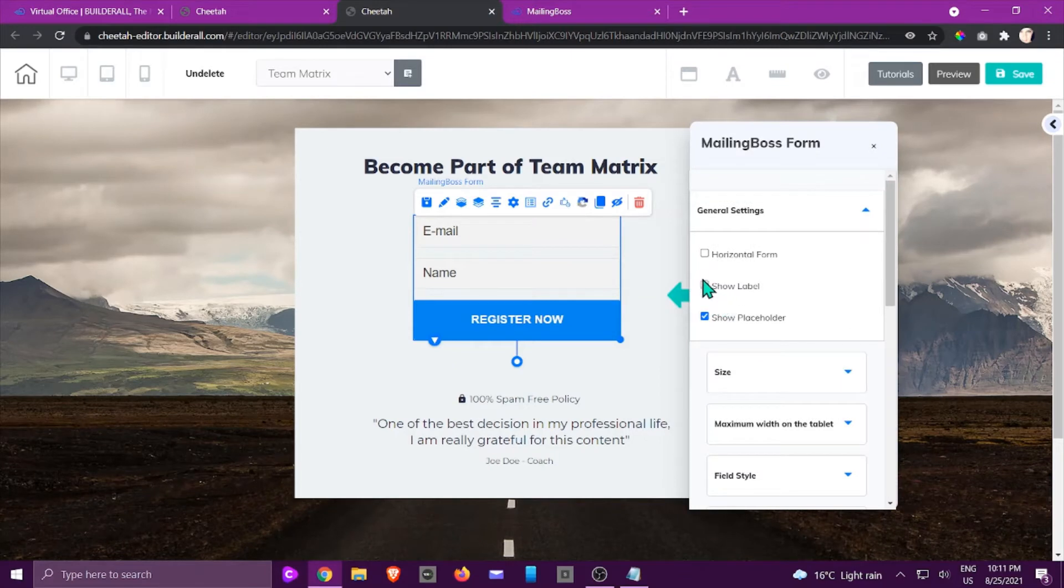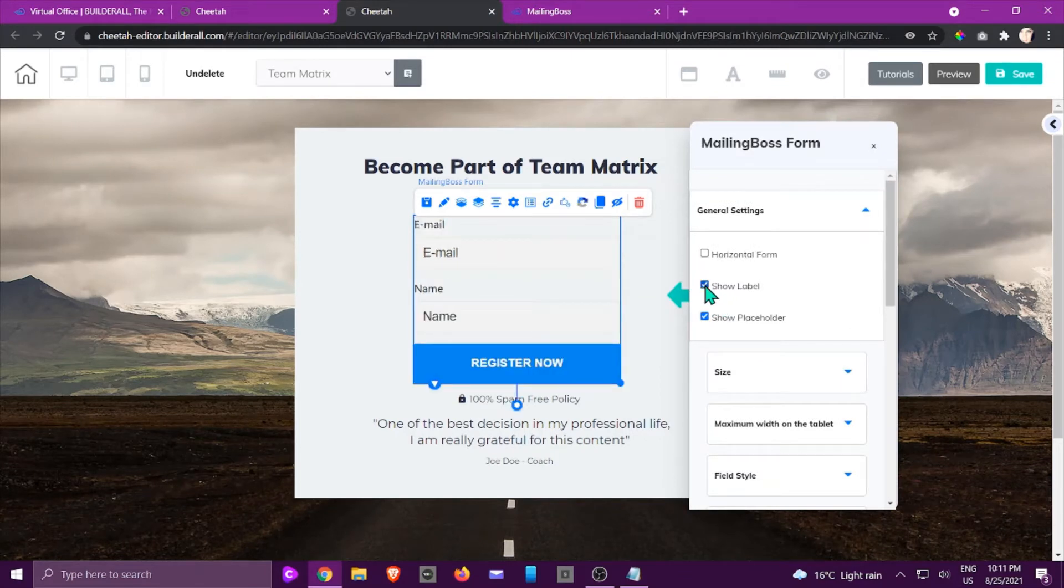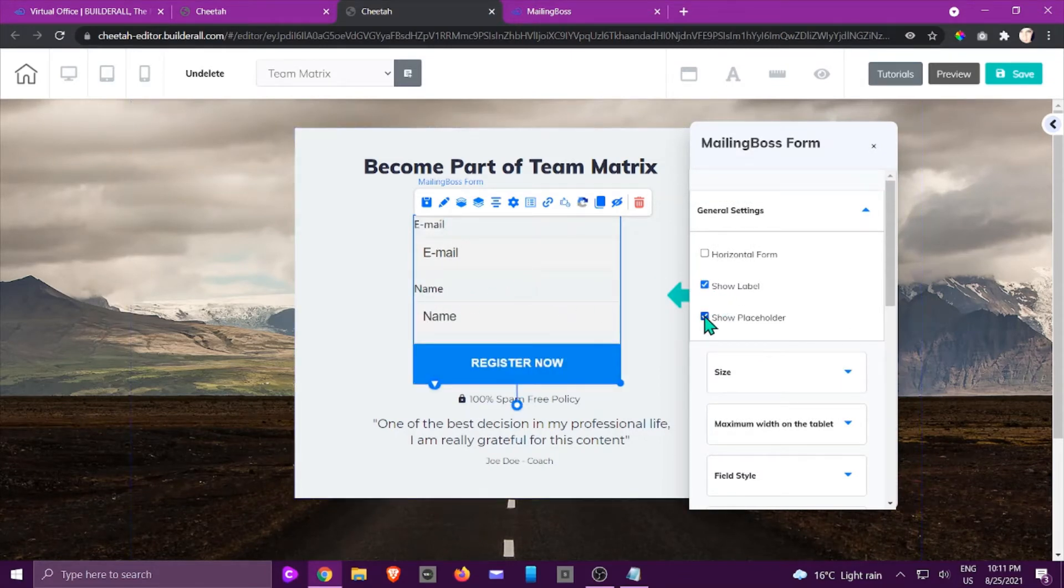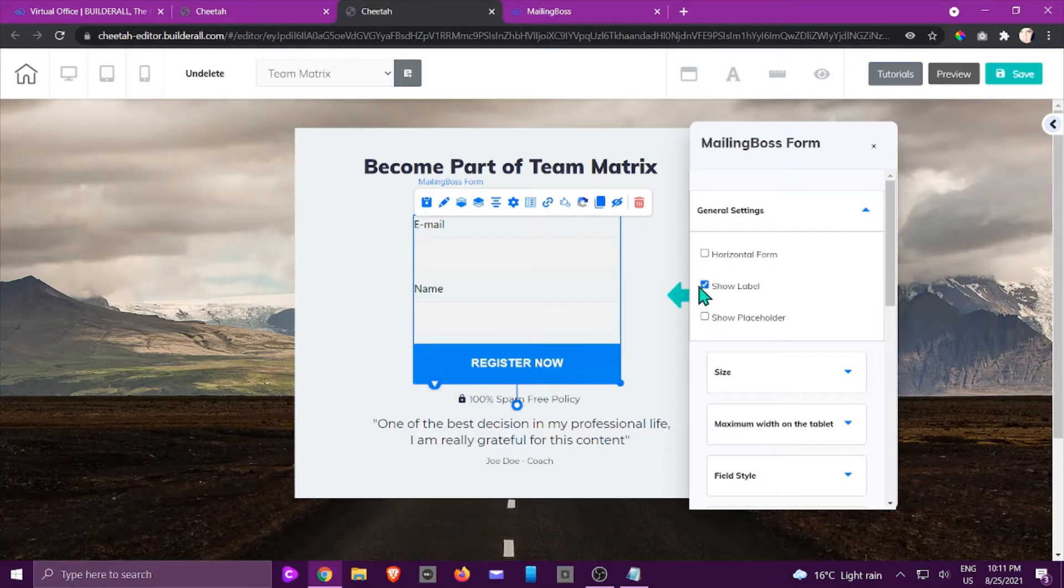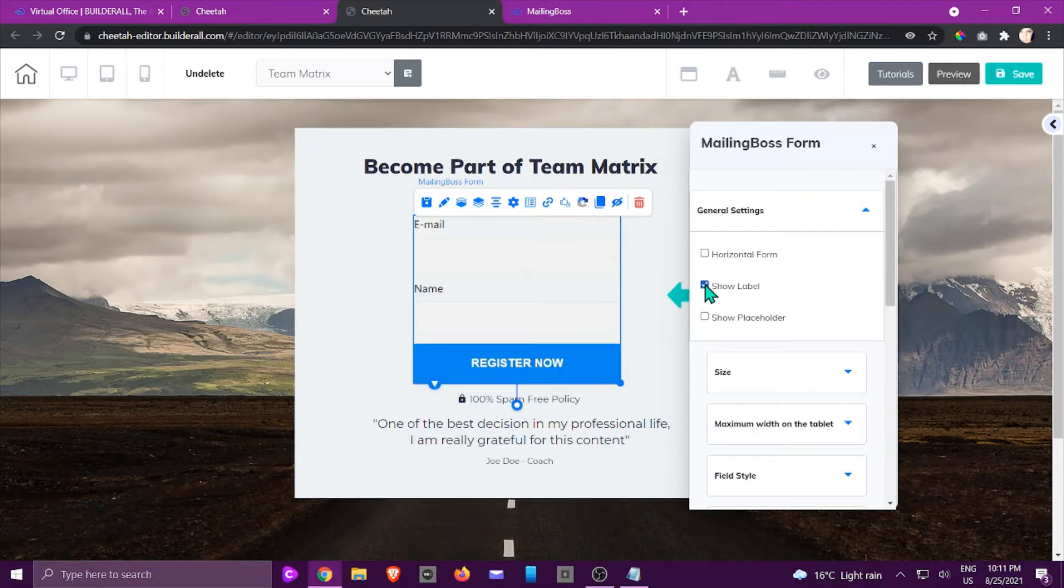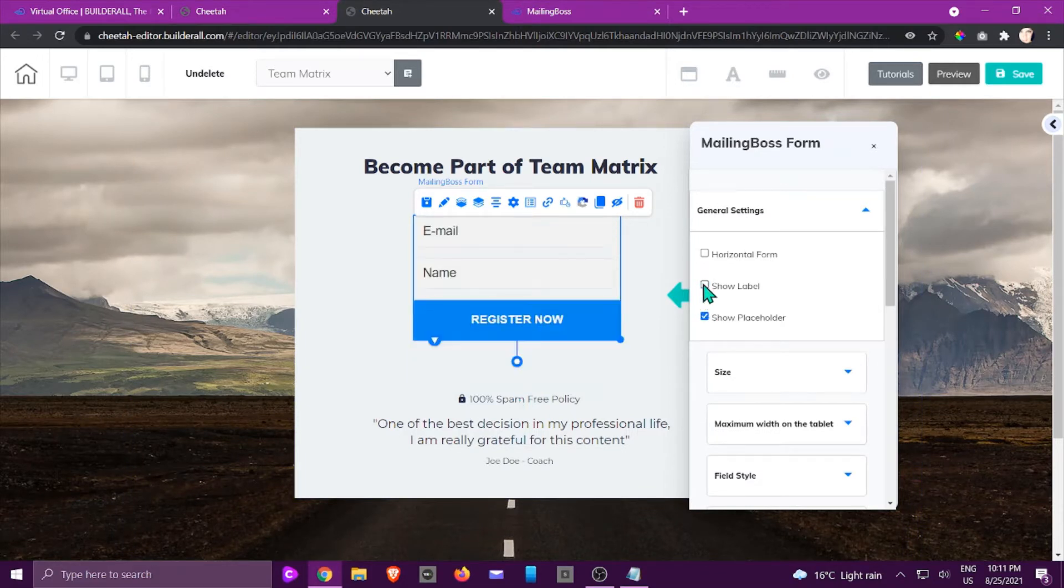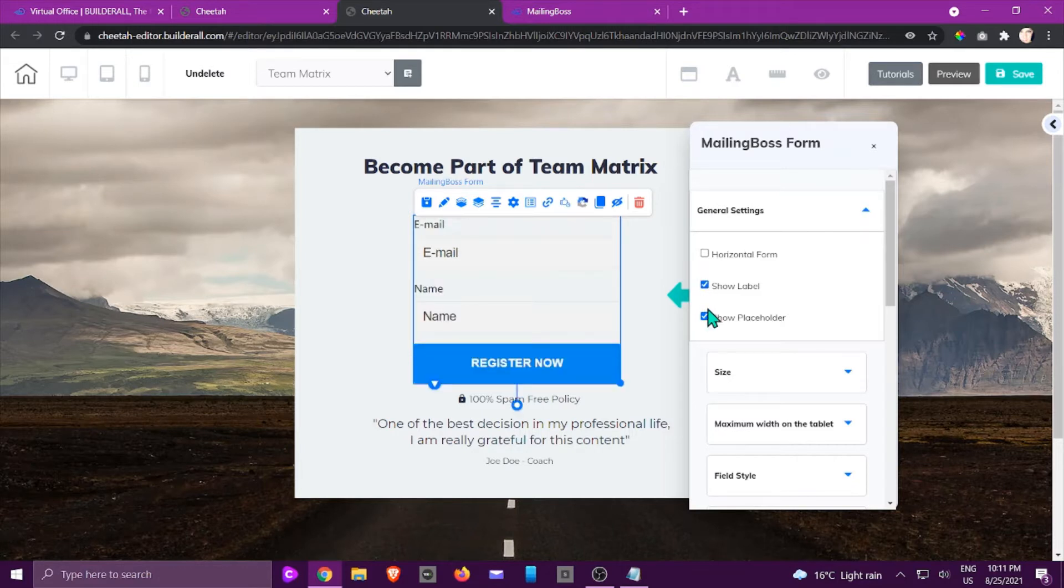You would be able to either choose the label right here at the top and even change the look and feel slightly. You can see what happens if I click on this—it gives you that kind of information.